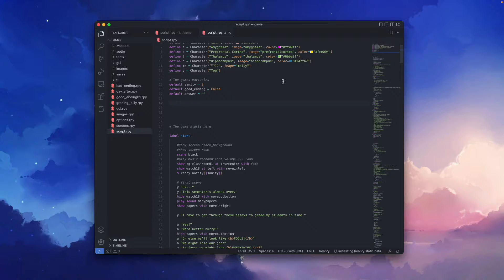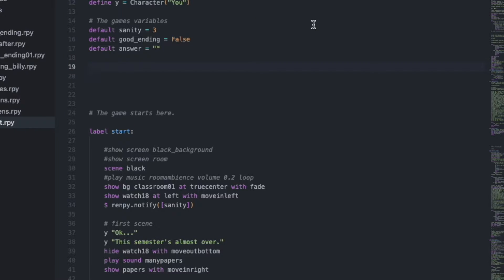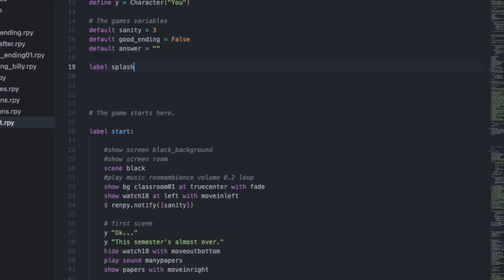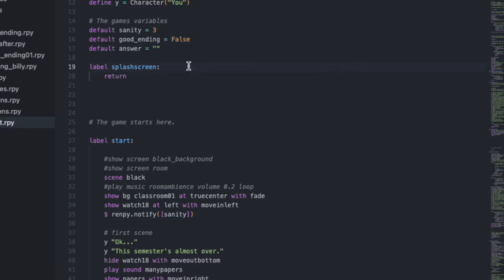And I think you guessed it. Yes, it's called splash screen. So let's type label splash screen colon and return.